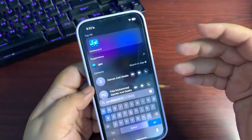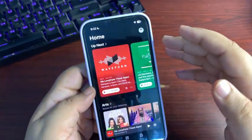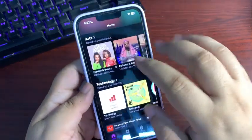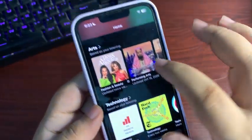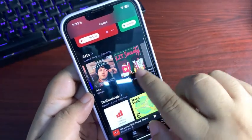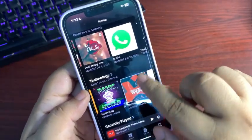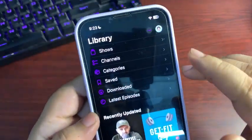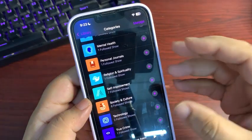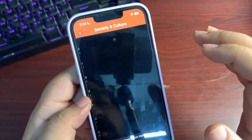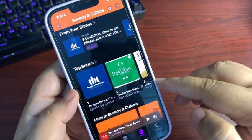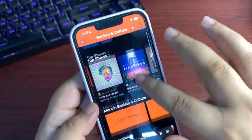I noticed some changes in the Podcast application — they may not all be tied to this specific beta but are definitely coming with iOS 18.2. On the home page there are now a couple of options based on your listening history. Also, when you go to the Library, there is a new option called Categories. There are different categories available based on the podcasts you are following. For example, in Society and Culture, at the top are podcasts you follow, followed by top shows and more.